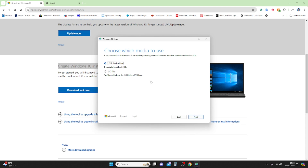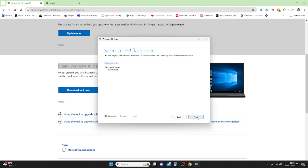If you want to install Windows directly onto the USB, click Next and select USB. If you want to make an ISO to create multiple USBs later, you can download the ISO and create as many USBs as you want. Right now I have a USB connected, so I'll click on 'USB flash drive' and click Next.